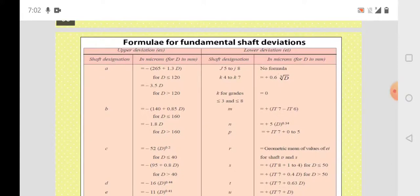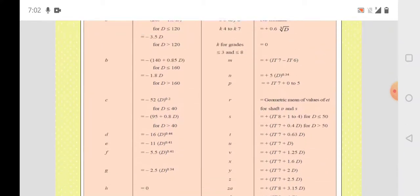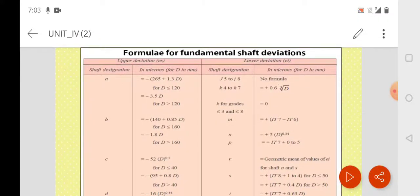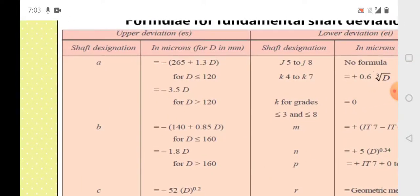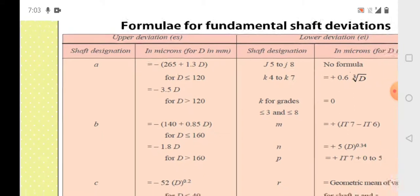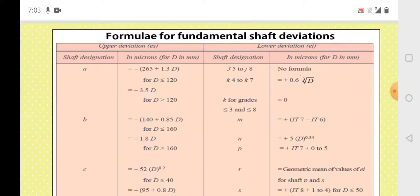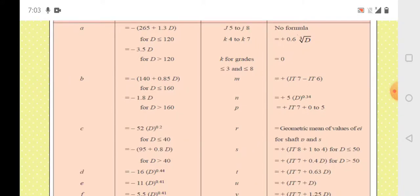The formulas for calculating fundamental deviations are given for shafts from A up to ZC. If you want the calculation for holes, the same formulas can be used by changing the sign. For example, for A type it is minus 26.5 times D to the power 1.3 — making it plus gives the value for the hole. So by changing the sign, the same formulas apply to both shafts and holes. These formulas will be given in the problem.